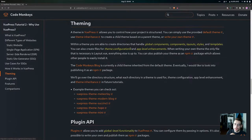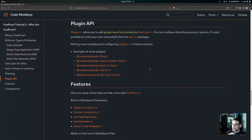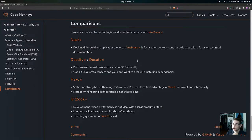Then we're going to look at the theming provided by VuePress with a brief overview, and look at some example themes. Then we'll go over a brief overview of the plugin API and look at some example plugins — we went over some of these in the previous video. Then we're going to look at some of the main features provided by VuePress, and then some comparisons with similar technologies.